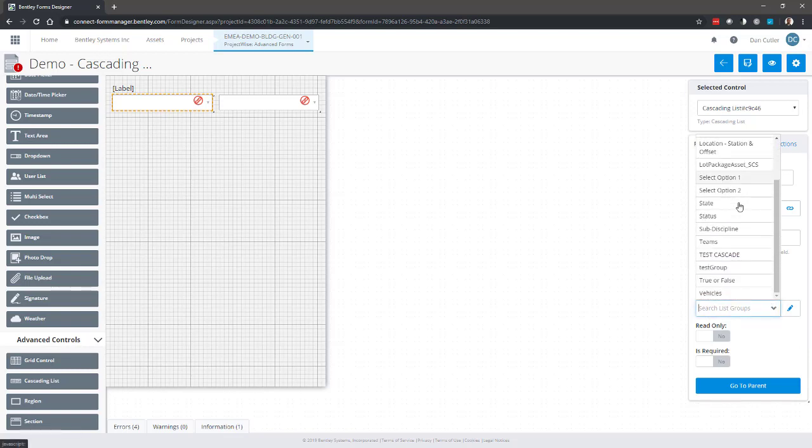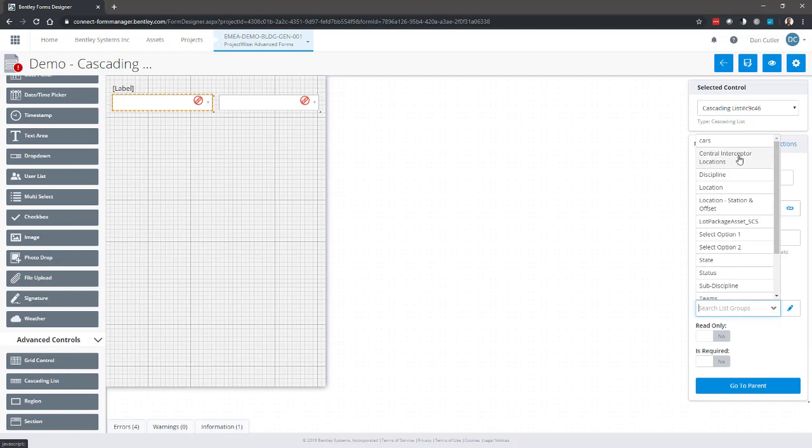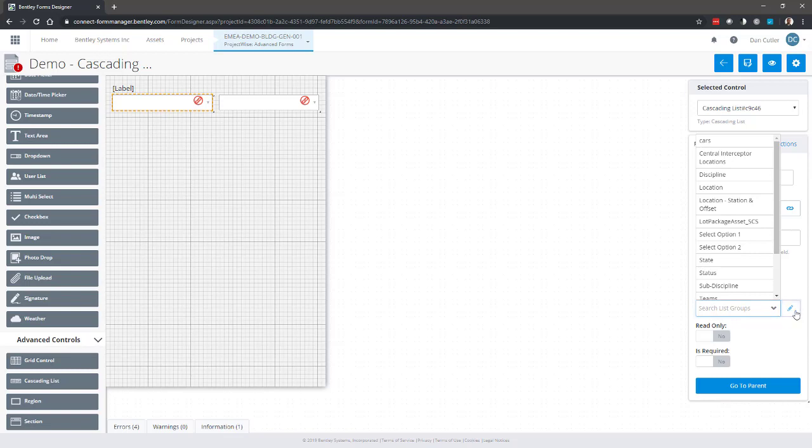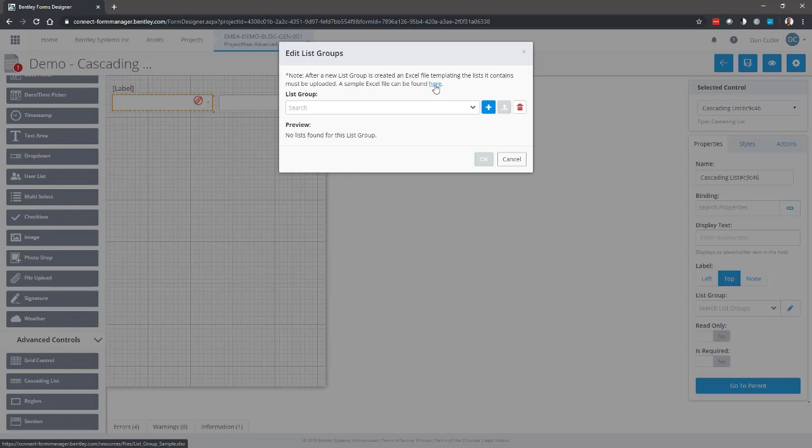I'm going to define a new one just to demonstrate the process. So if we go to the edit list groups button, it gives you instructions at the top. Now what we want to do is get the example Excel file. So follow the link and it will download this XLS for you.